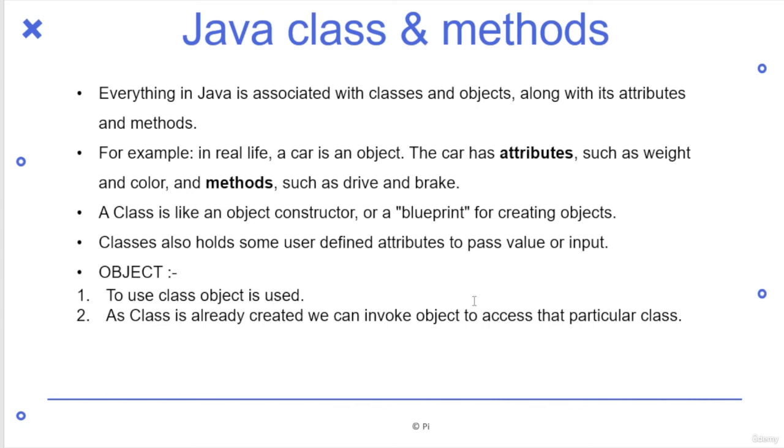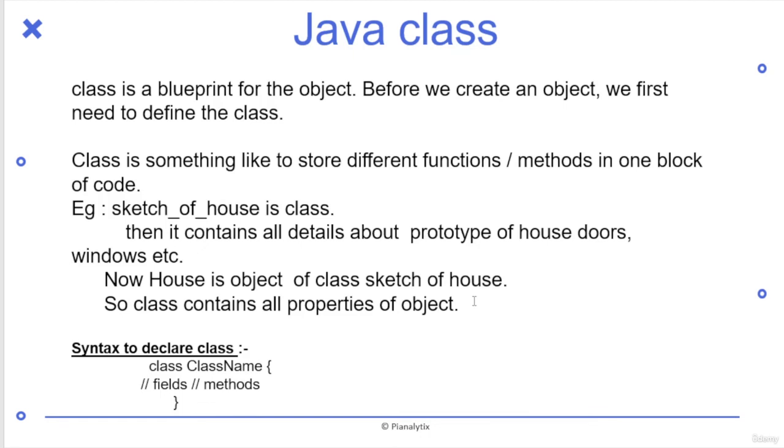Objects are used to create classes, which has already created and invoke. So that's it about how we are going to with this. And these are some information about Java classes. So class is a blueprint for object. As I told you already, class is something to store different functions methods in one block of code. And this is the syntax for declaring the classes.